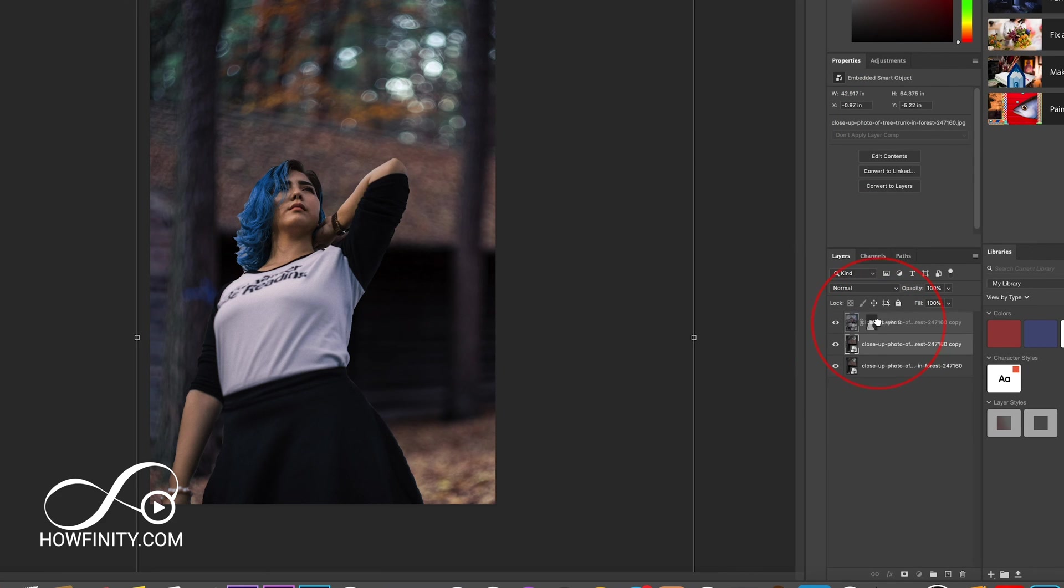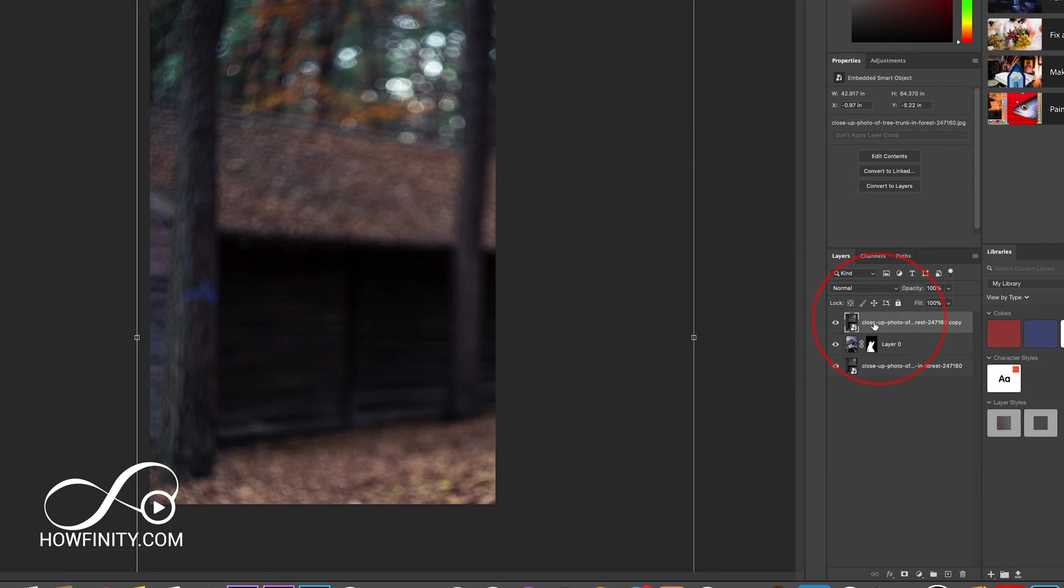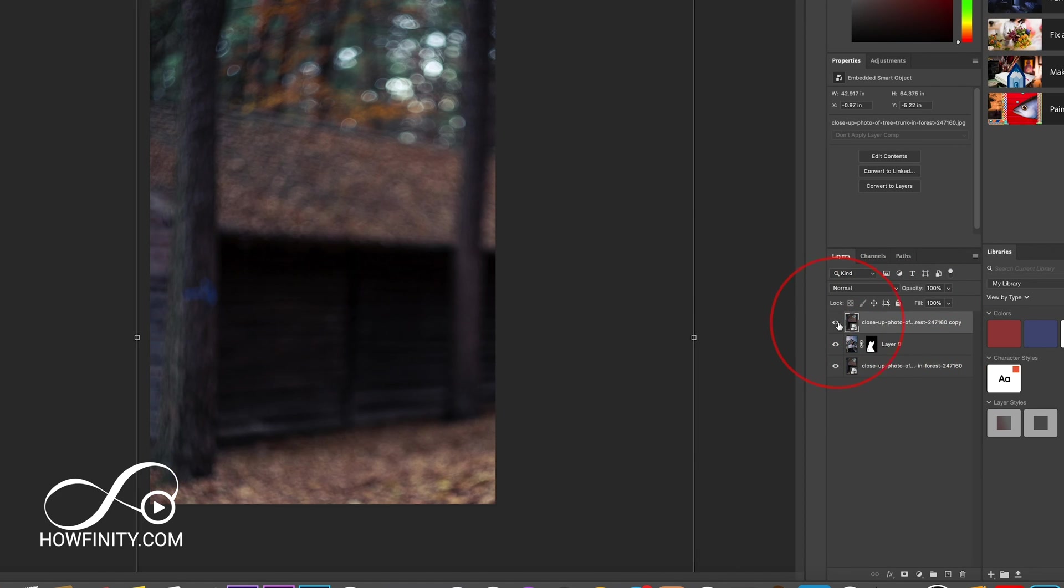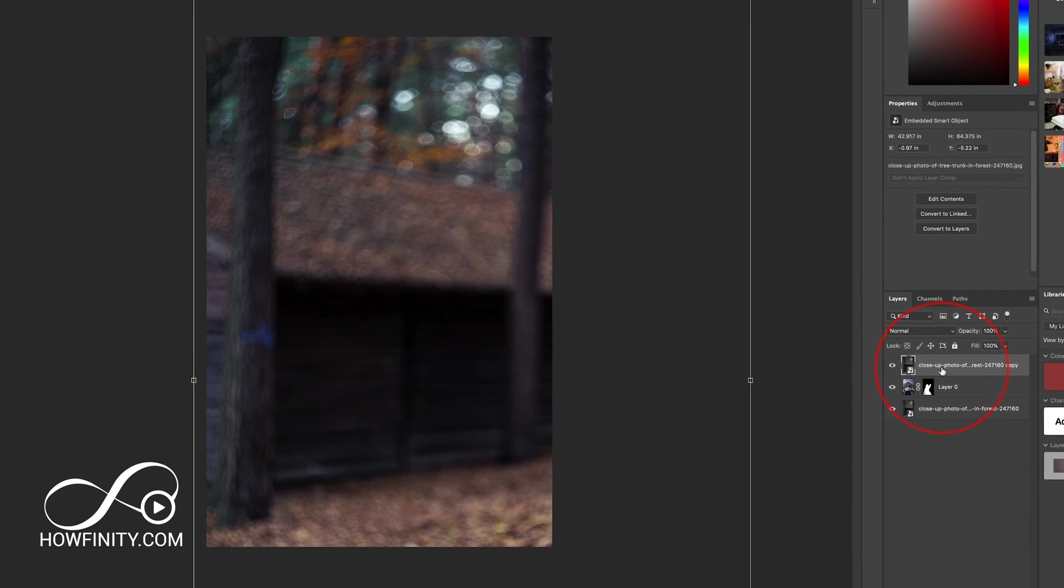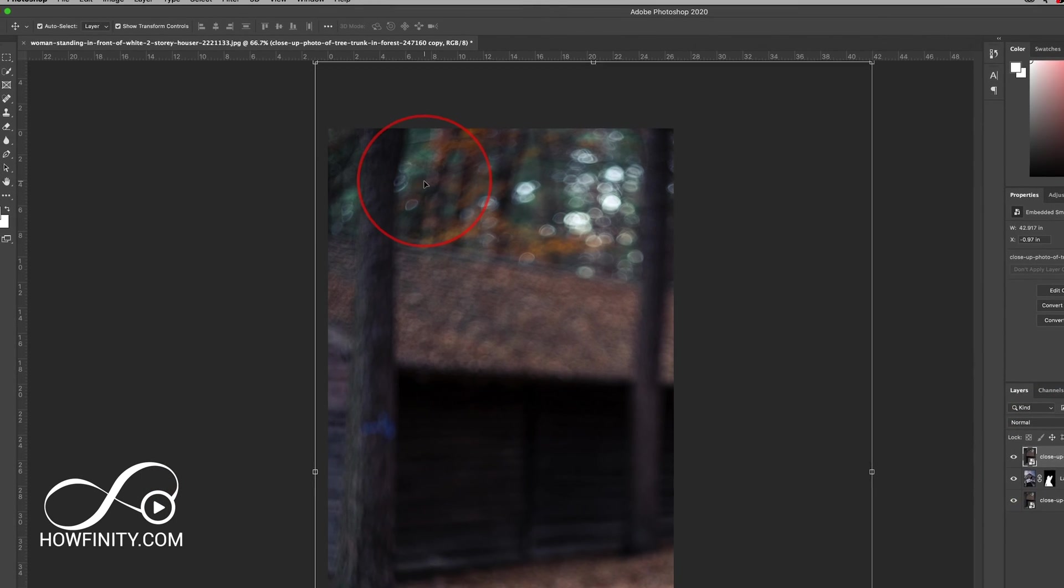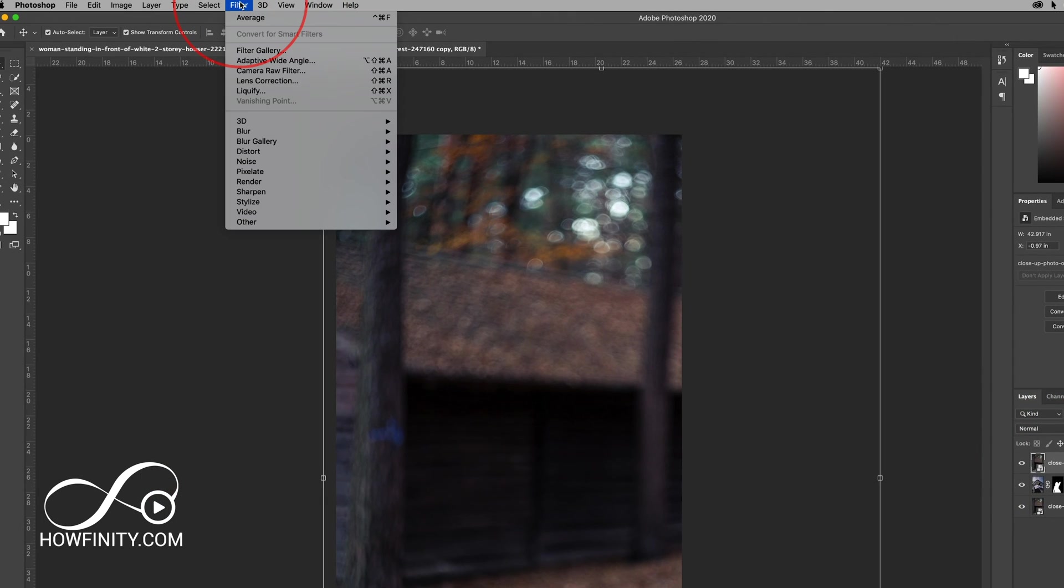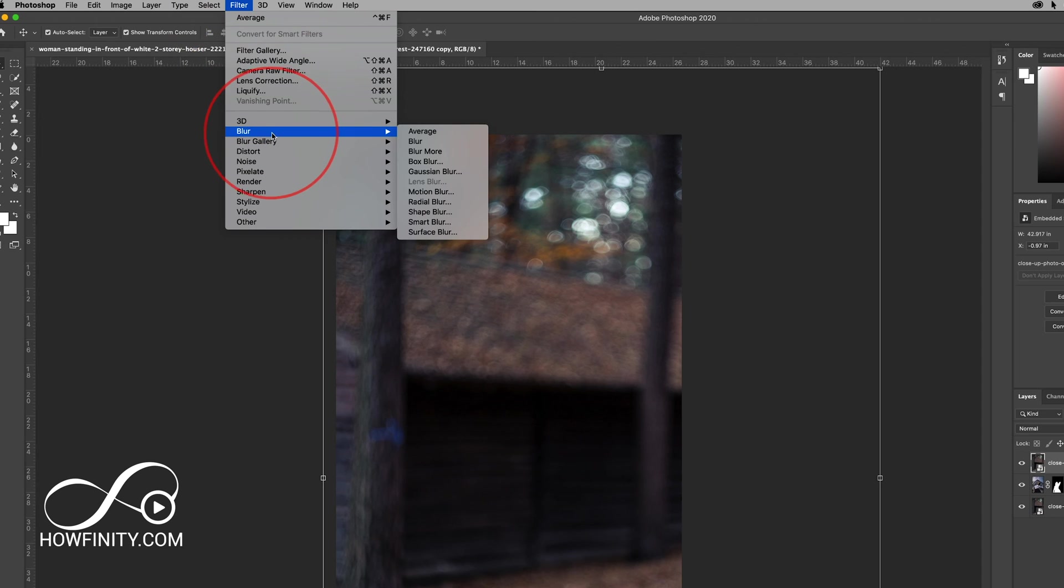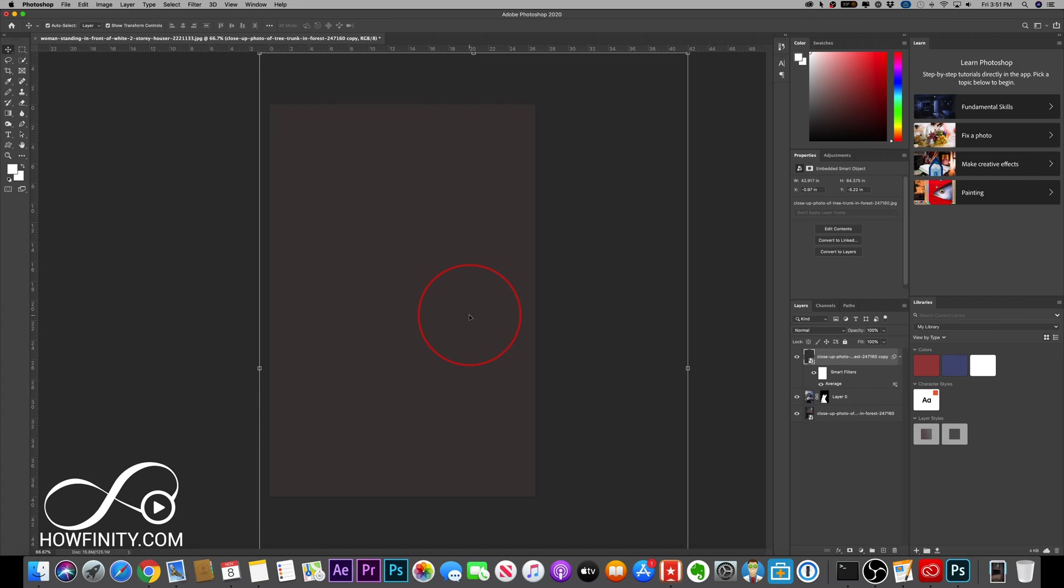I'm going to take the layer on top of her. So it's going to become my top layer. Then it's the person, then it's the original background. This new background, I need to blur. Let me show you how. Go to filter, then blur, and choose average. This takes all the colors and creates that blur for you.